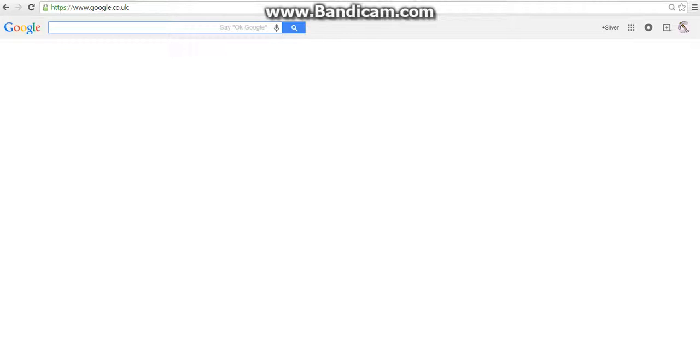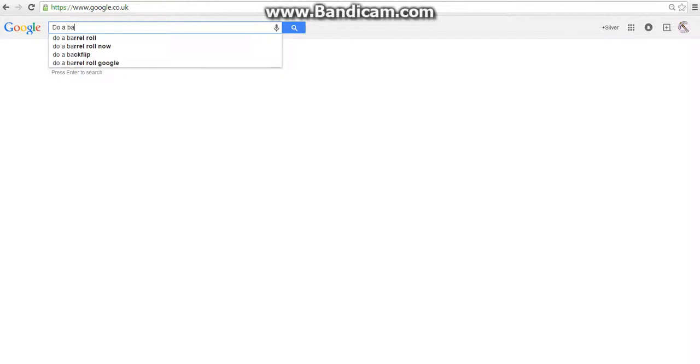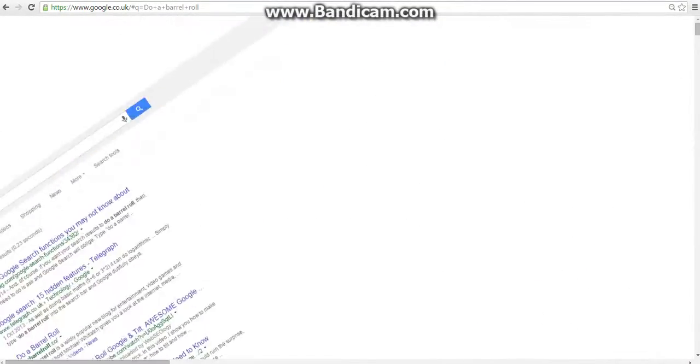So first one is 'do a barrel roll.' You type it in and then you click enter and that happens.